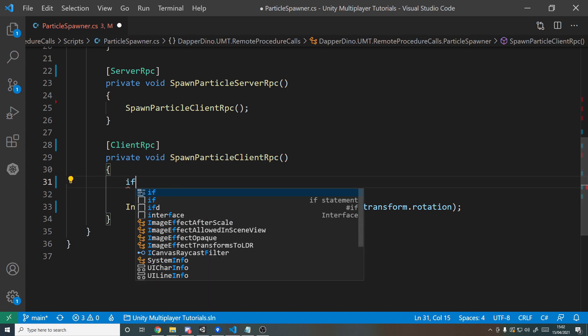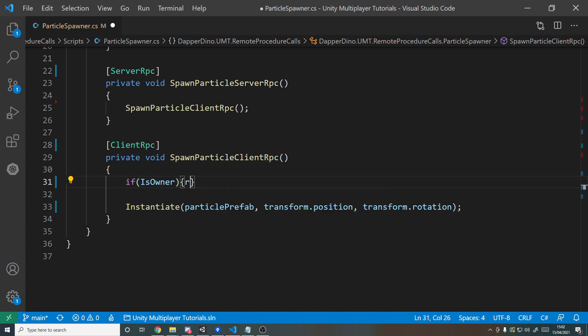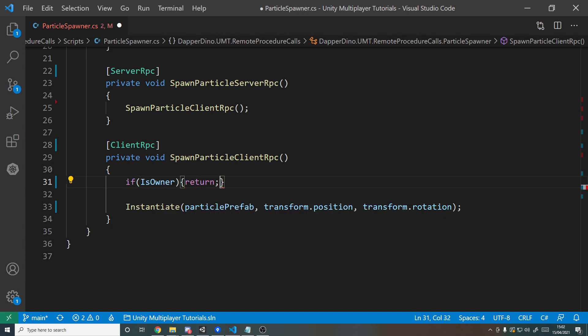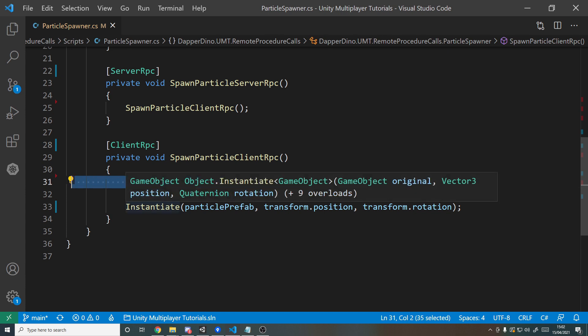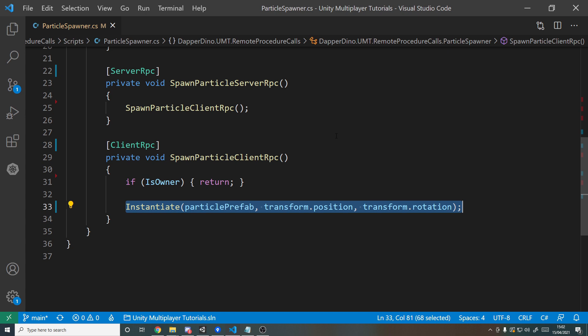So all we need to do is down in the bottom method we just say here, if we are the owner just like we did at the top, if IsOwner return. And the reason we return here is because we've already spawned it in for ourselves, so we don't need to do it again. So now this instantiate is only running on all the other clients, and that makes it more responsive for the player. Because you don't want to have to wait till it comes back. If you've got a gun in your game and you're going to shoot, even though the bullet damage will be calculated on the server side, the muzzle flash and the smoke and everything, that can all be done immediately on your own machine.